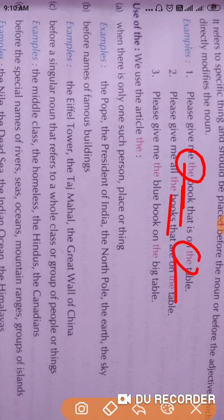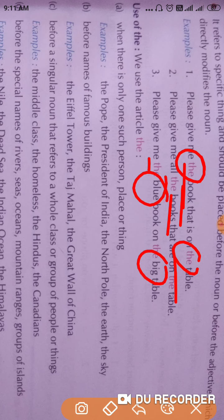For example: 'Please give me the blue book on the big table.' Here the article 'the' is used before the adjective 'blue' and the adjective 'big', so we can say that the article 'the' can also be used before an adjective to modify it.